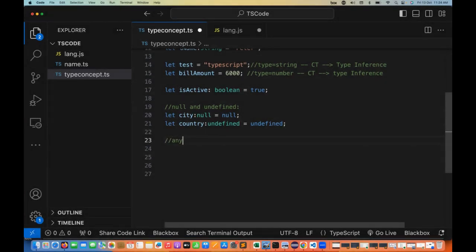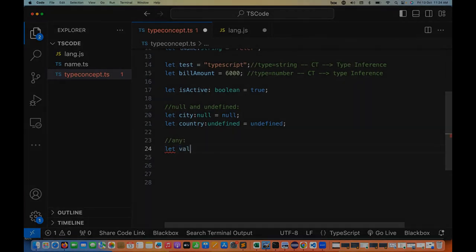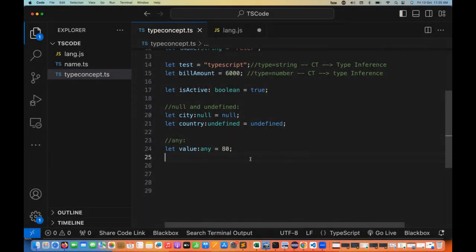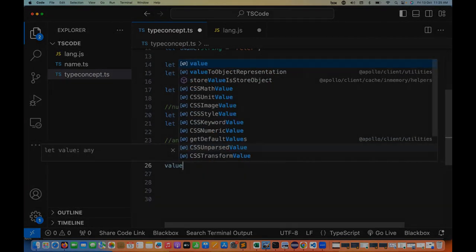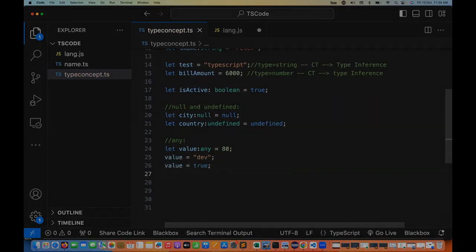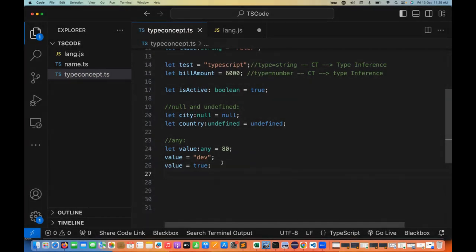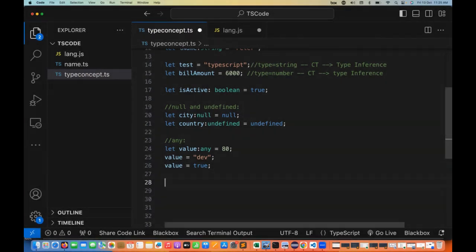We have another type called any. Any means any type of data I can hold in that particular variable. For example, declaring a variable called value with data type any, and initially assigning 80. Now I can reassign it to a string like 'dev', or even true or false — that also I can assign. Any means any type of data we can store. Generally, we use any for dynamic data where the data could be coming in the form of a number, string, or anything.